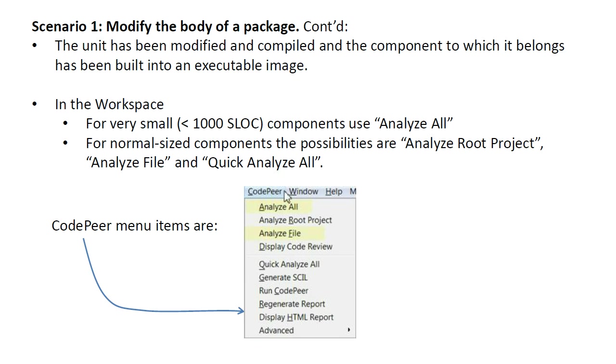If the component you wish to analyze is very small, for example, a thousand source lines of code or less, then use the AnalyzeAll command. Otherwise, use AnalyzeFile. To determine the number of source lines of code in a component, use the Metrics tool in GPS.